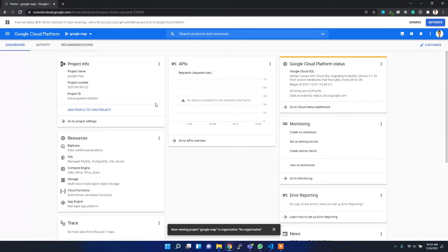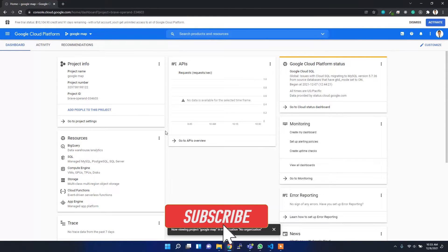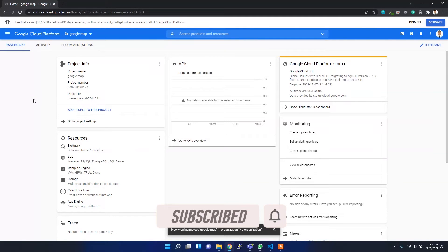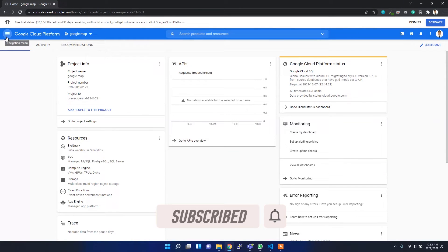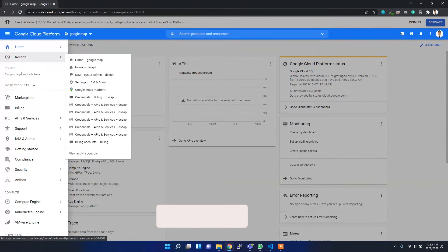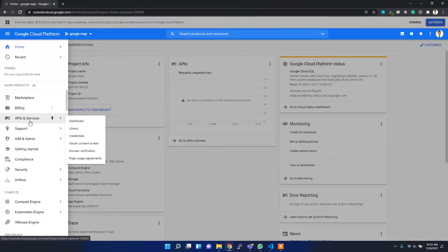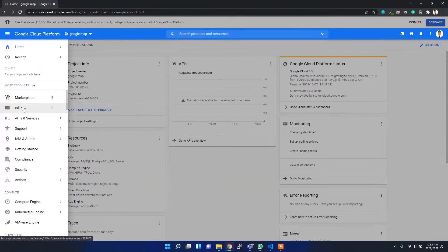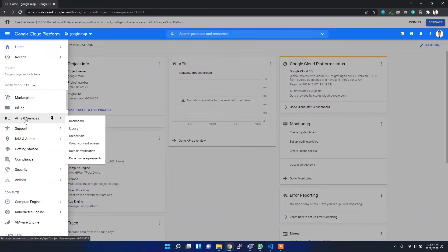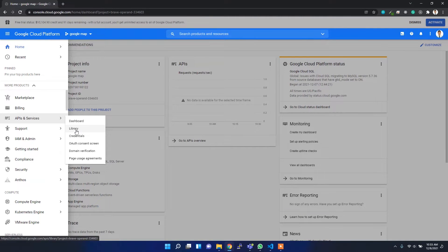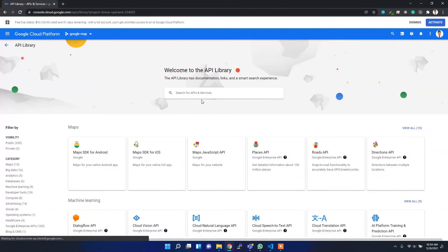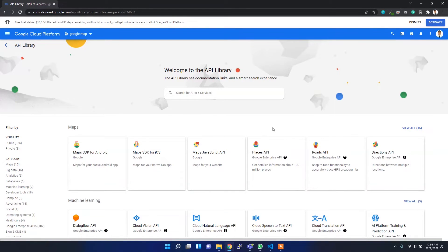After that, I have to create the credential and the APIs. For that, you have to toggle this navigation bar and then go to APIs and Services. After that, you can go to Libraries. In the libraries, there are lots of services provided by Google.